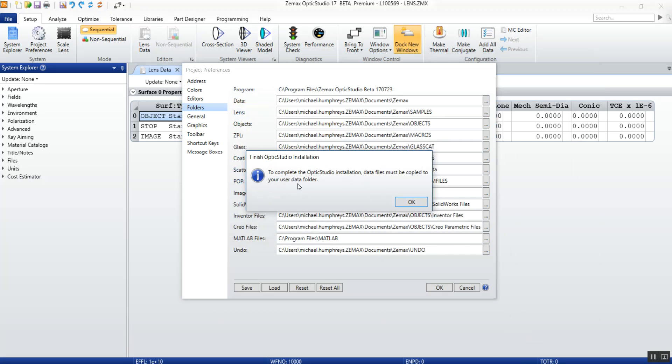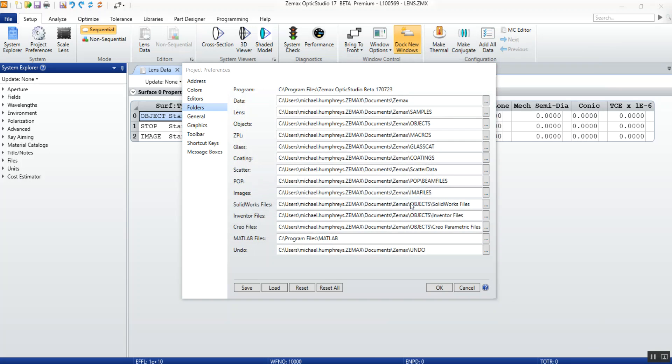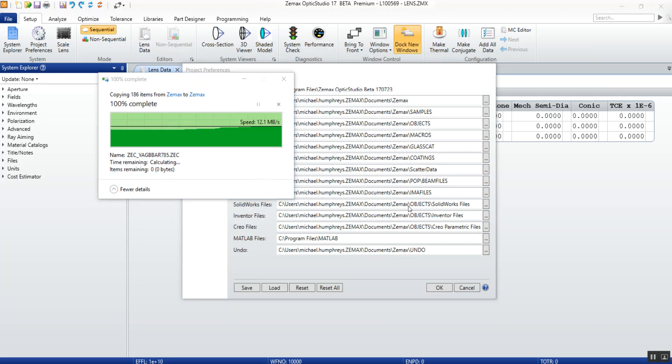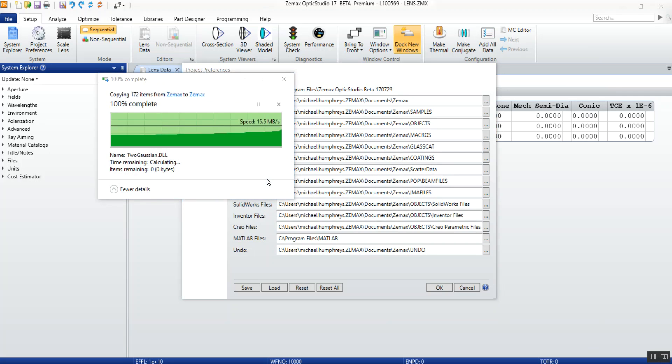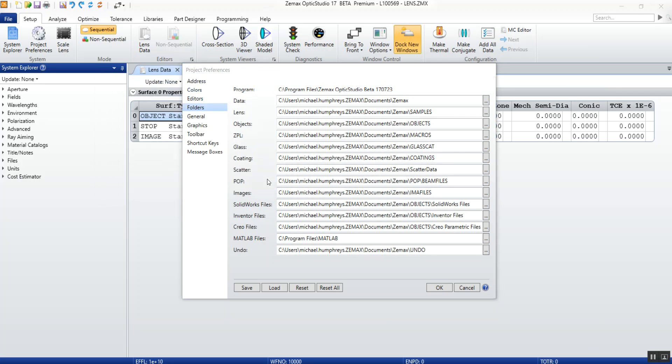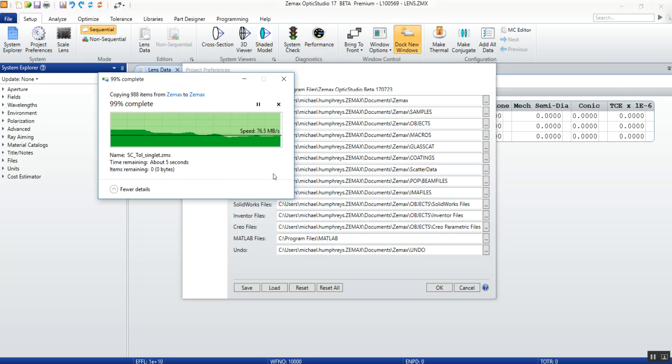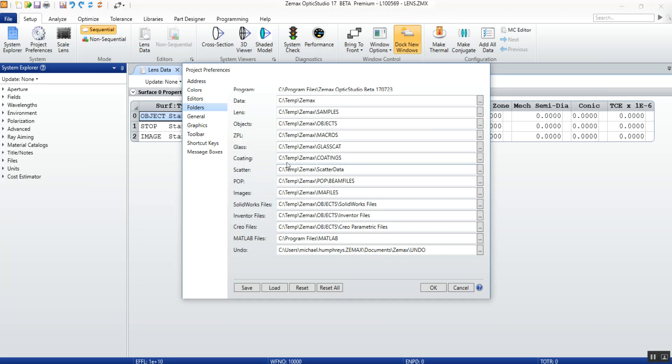A pop-up will tell you that you need to move data files in order to complete the installation, and this will take about one to two minutes to complete. Once everything is completed, the data folder along with all the other default folders will update to reflect the new location.